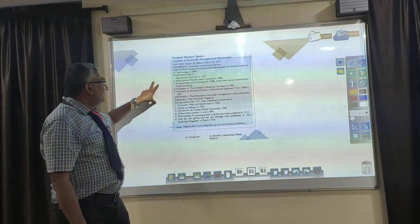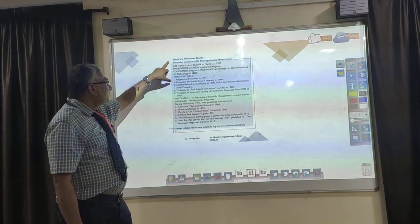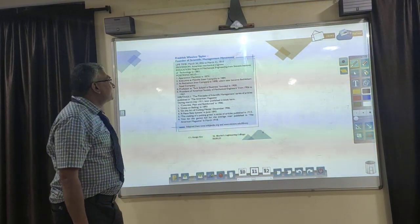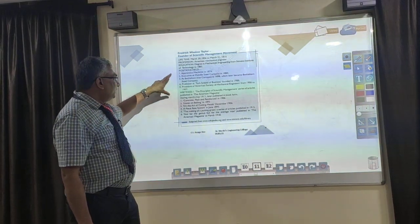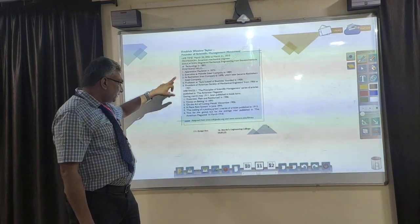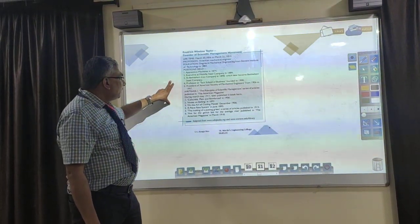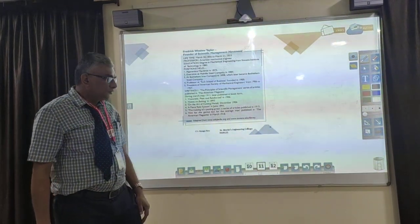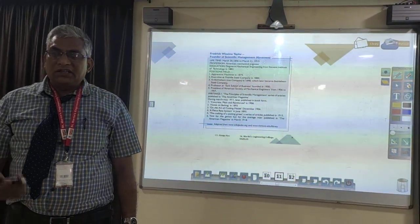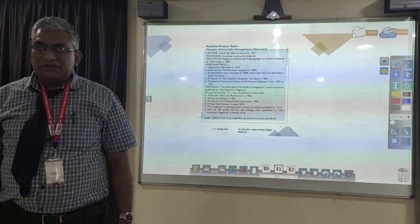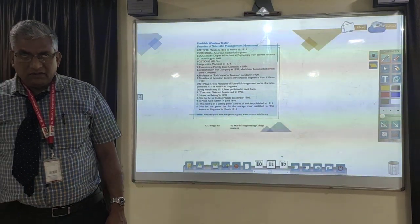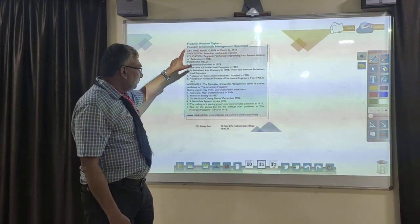FW Taylor contributed to scientific management. He was an American mechanical engineer who developed many principles of scientific management. One important concept he introduced is time study, where an individual's work can be measured using a stopwatch. Workers are then given remuneration based on the time they have worked. That is the contribution of FW Taylor.